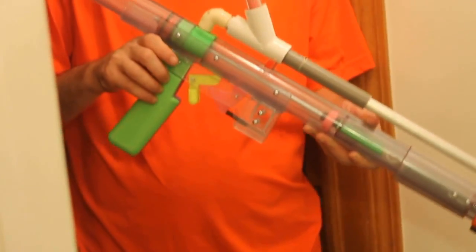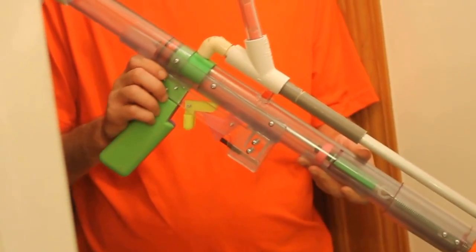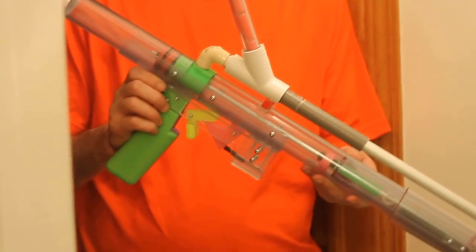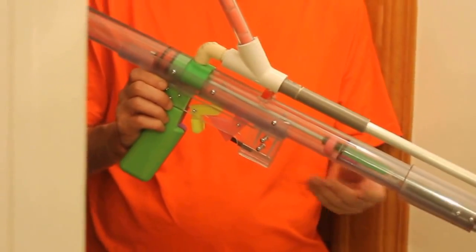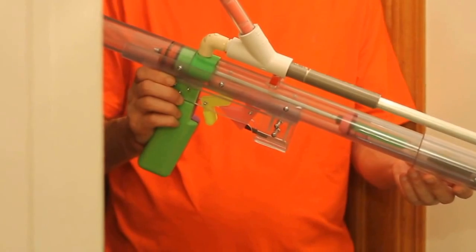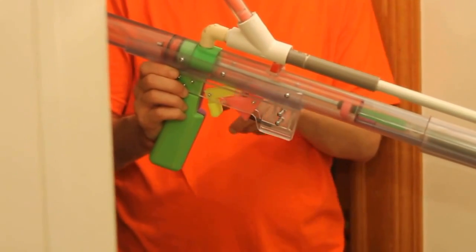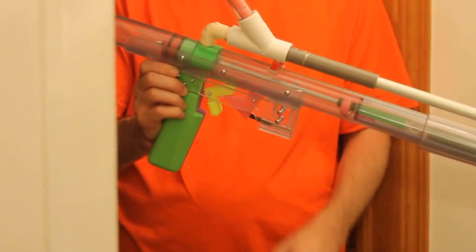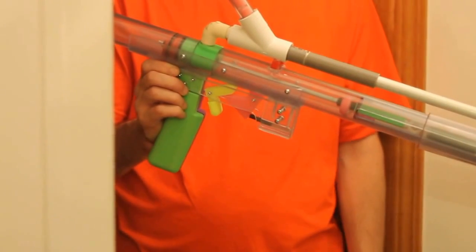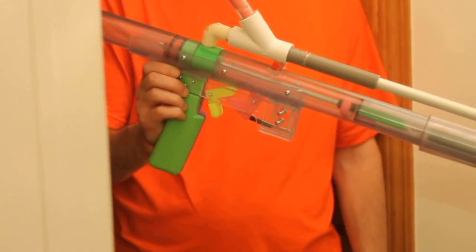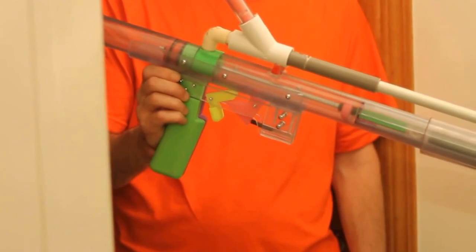So this is my clear Assault, and it's meant to show a lot of things about how the Assault works, and especially how the double lever catch works, which you can't see on the less clear version.